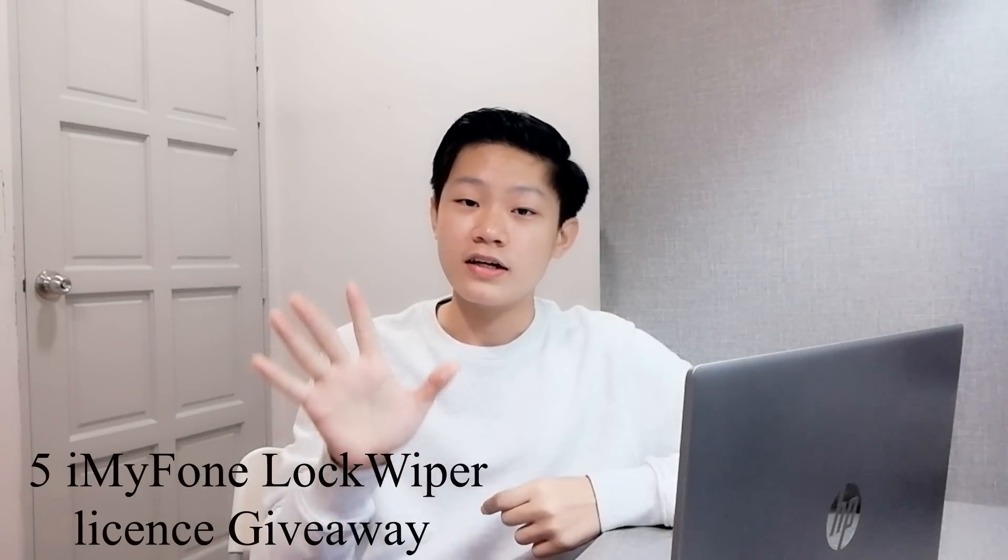There are many features in this software, so you guys must watch this video until the end, especially for iPhone users out there. Speaking of this software, this video is done in partnership with this company called iMyFone. You can check them out—I'll put the links down below in the description. I'll be choosing five lucky winners for the giveaway, giving away five licenses for this iMyFone software. Make sure to check out how to win it in the description down below.